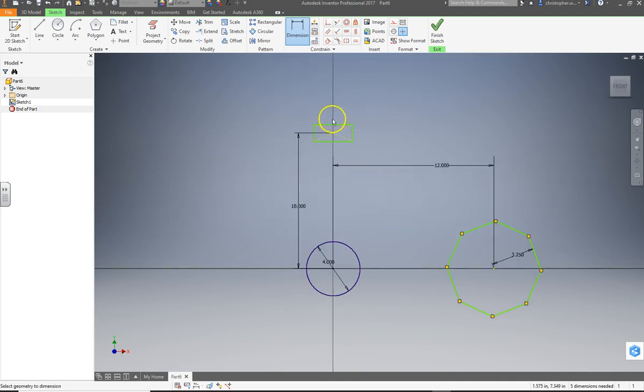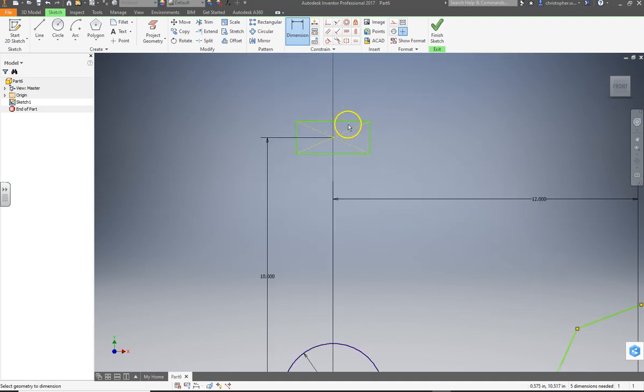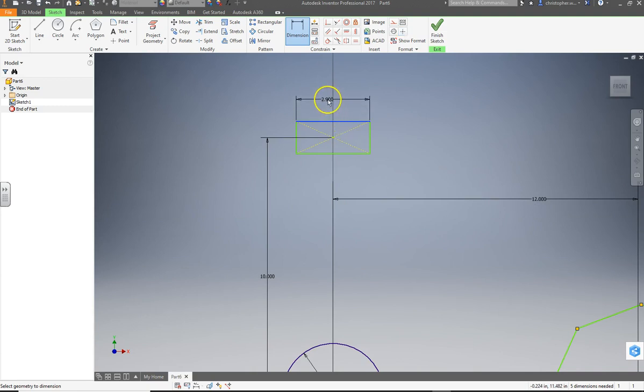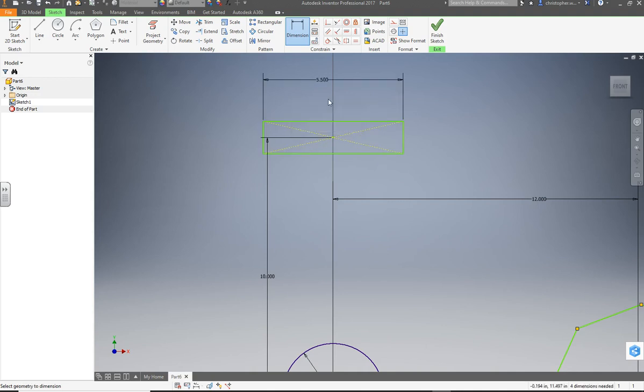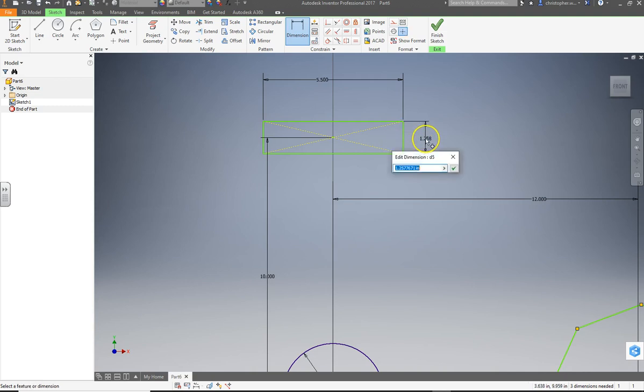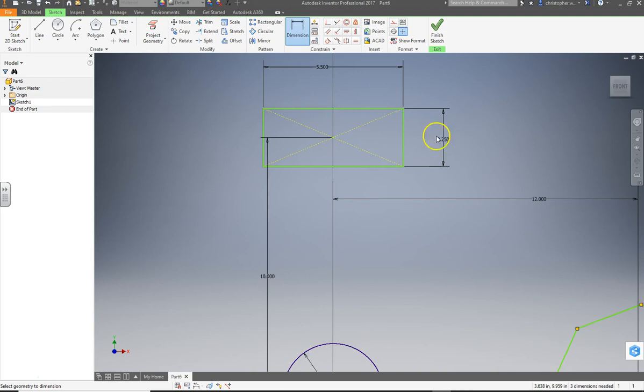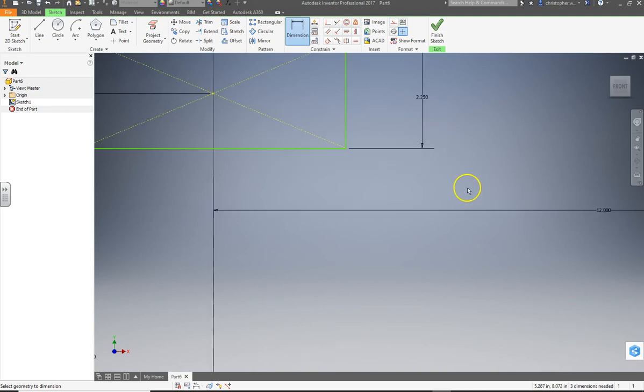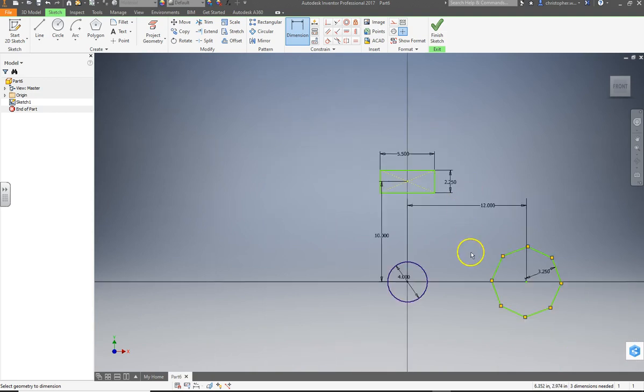And let's do the dimensions on the rectangle. So we'll click on this side and make it... Let's go 5.5 inches. And we'll do this side at 2.25. Making up numbers because it doesn't matter in this case. So there we go.